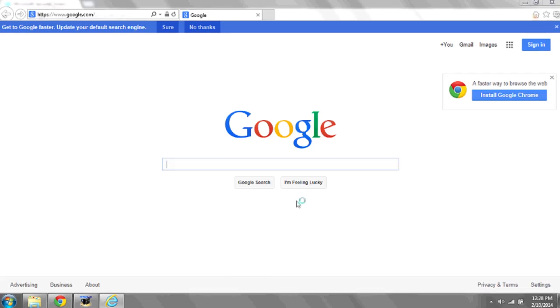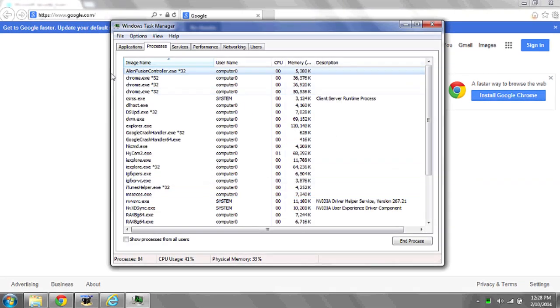You can do this by hitting Ctrl-Alt-Delete and then clicking Start Task Manager.